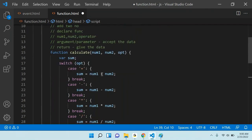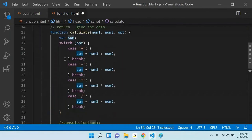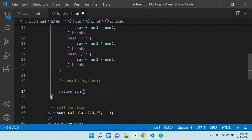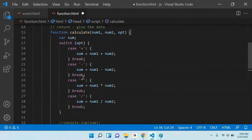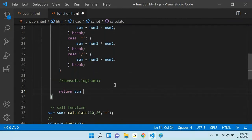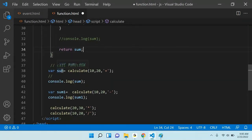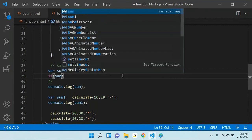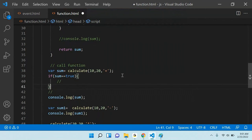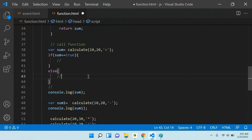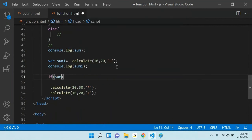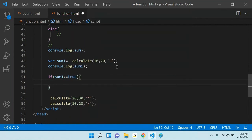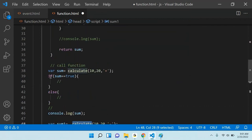Whenever you are creating a function, after executing all the data — for example, the calculate function or an isEligibleToVote function that returns true or false — if the function is going to return true or false, in that case you can use: if some result equal to true, do something; else do something. After the function is completed, if you want further operations, the function returns the calculated value and based on that value you perform the next operation.